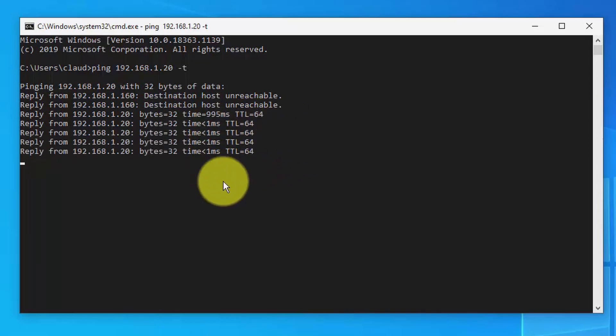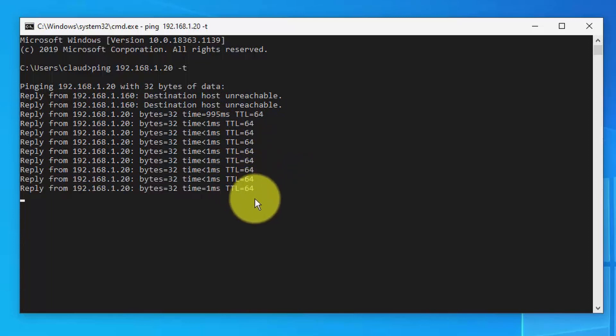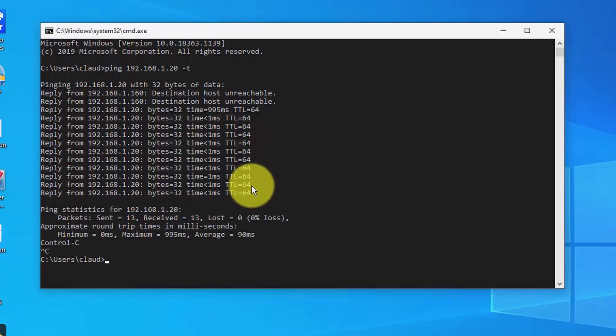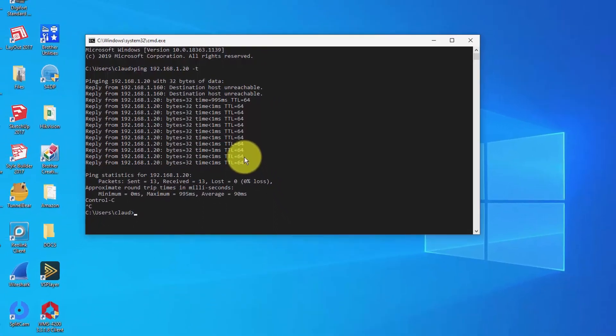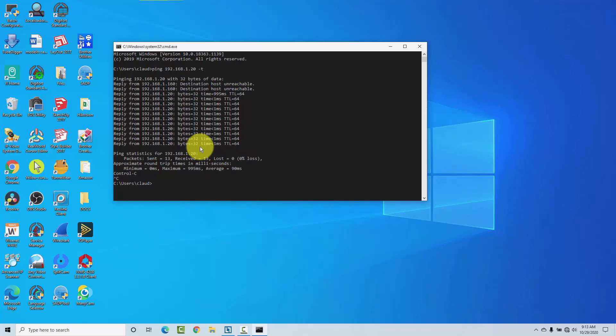See? That's responding now, and then I can have access to the radio. Let me just hit Ctrl C here to stop. If you don't have the correct IP on your computer, it's not going to work,